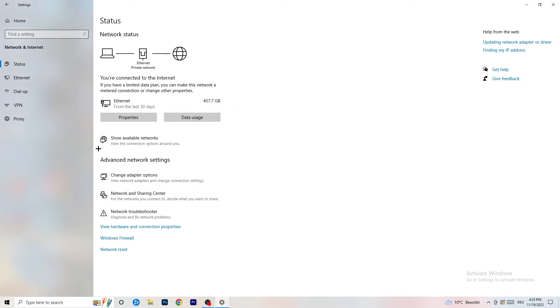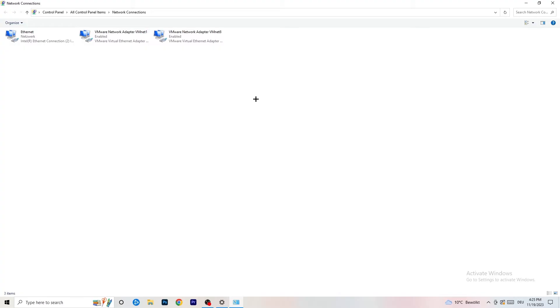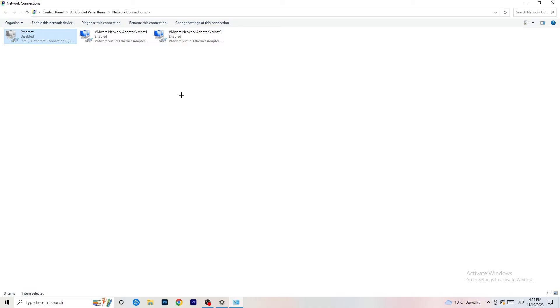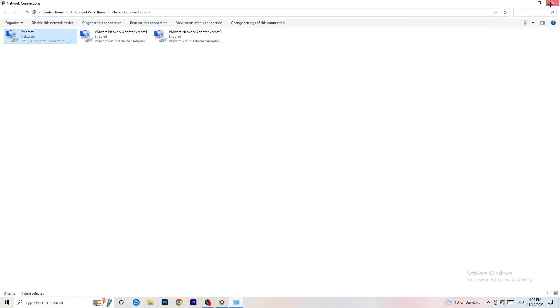Next, click on Change Adapter Options. This tab will pop up. Depending on whether you're using Ethernet or Wi-Fi, right-click on your connection and click Disable. This will disable your internet on your PC — note that this only works if you have administrator mode on. Afterwards, click Enable again, wait about 20 seconds, and wait until it's connected again. Once you're done, you can close this window.